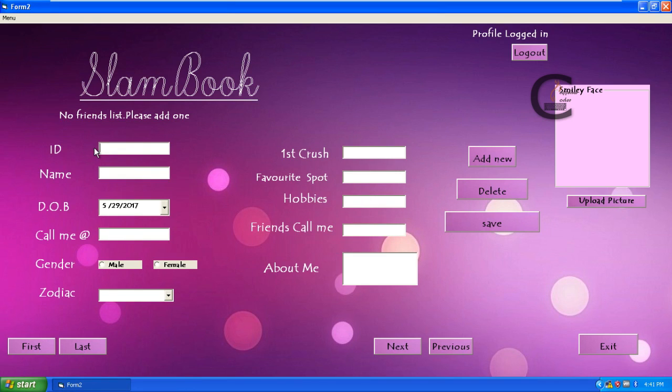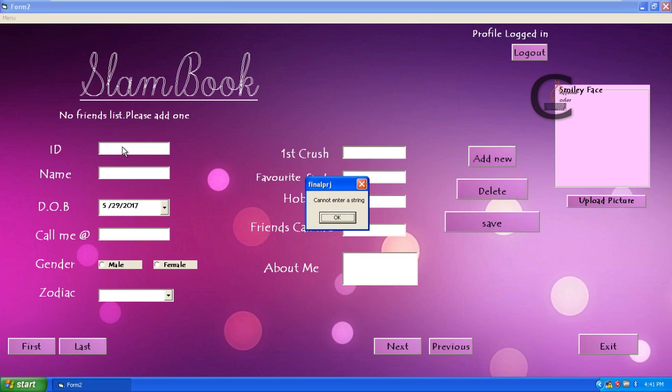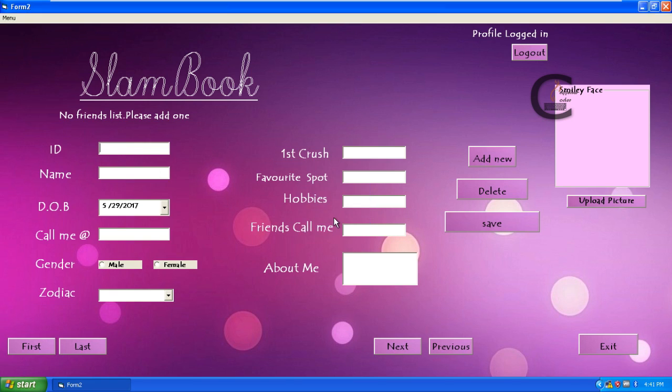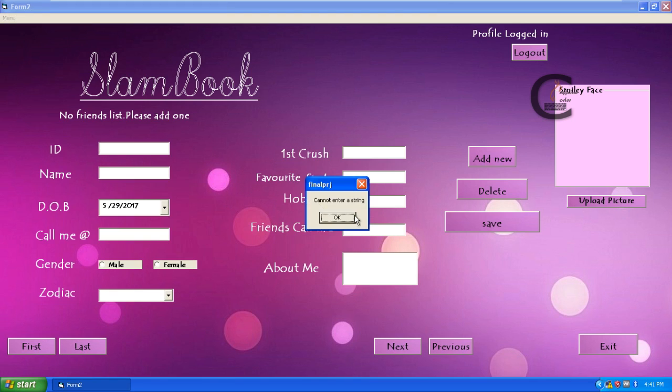Let me show you the validation of how it works. For ID, I have given a coding so that it does not accept any character or string. It strictly accepts only numbers. Let me try that. I have inputted one two three, it is taking. But I will input now ABC. It says cannot enter a string. I am trying to insert it, but it is not taking it because validation is done there.